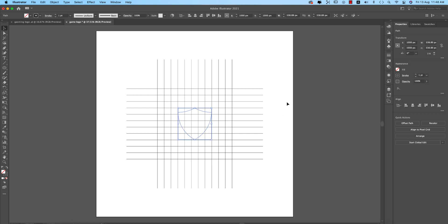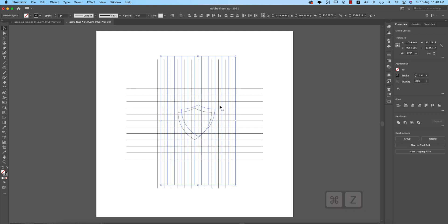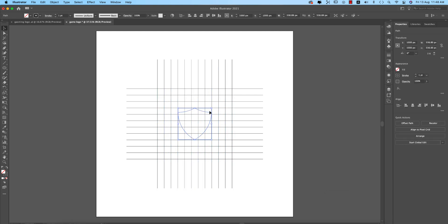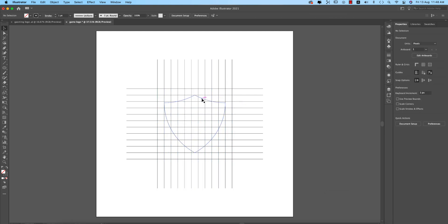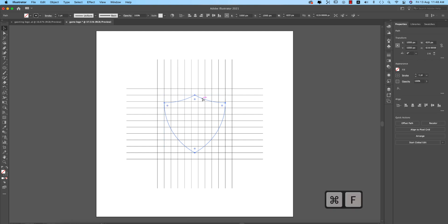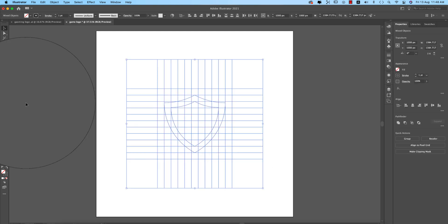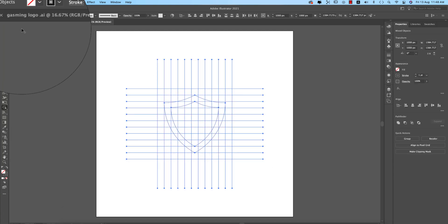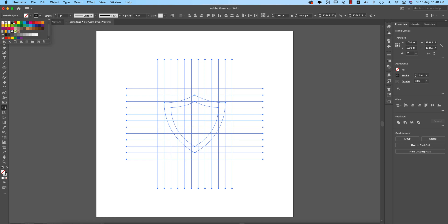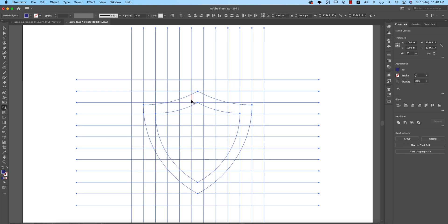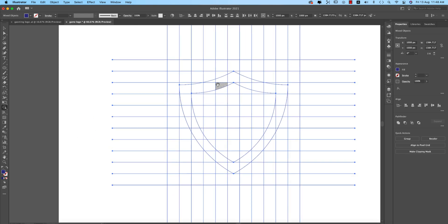Make it bigger according to the outer lines. Select the shield, press Ctrl+C and Ctrl+F, and make it a little bit smaller. Now go back to the Shape Builder tool, turn off the stroke, and give it a fill color — any color works. Now you can work with that.